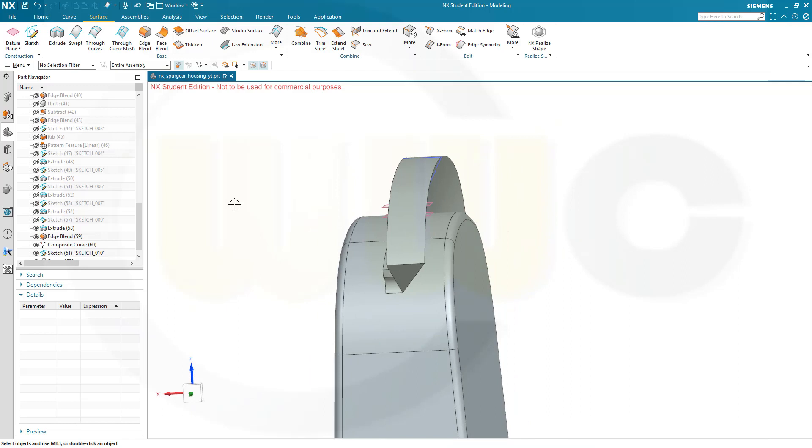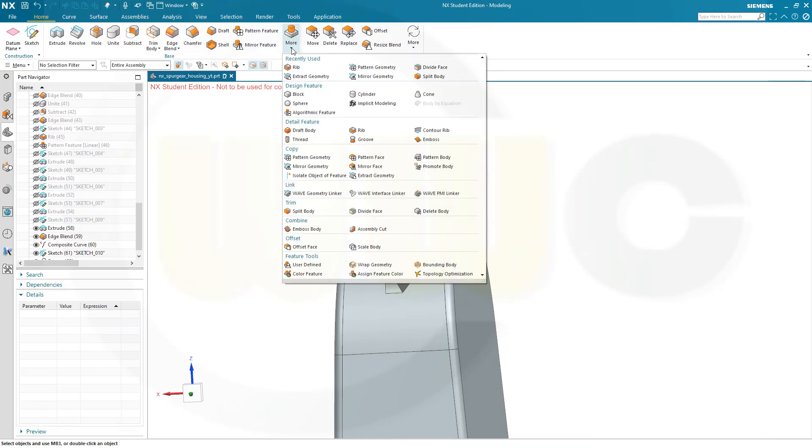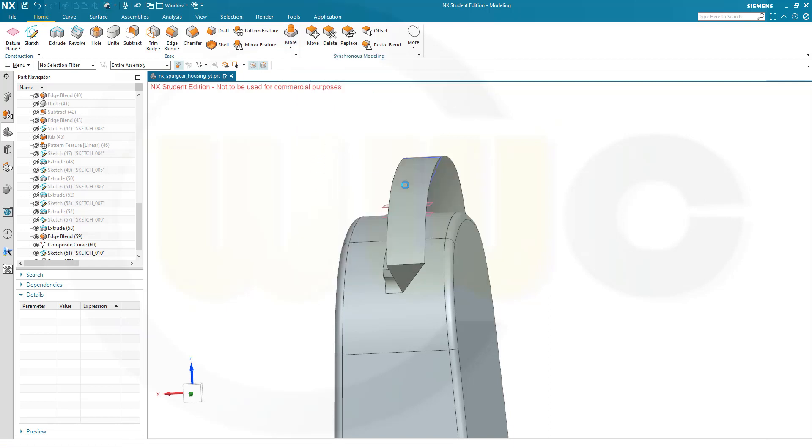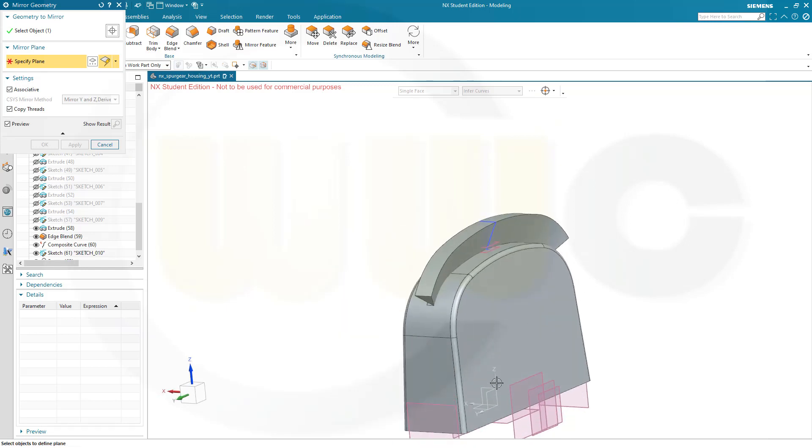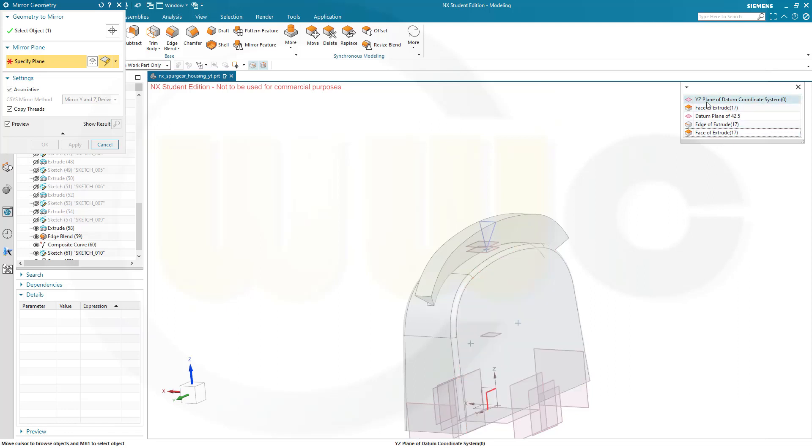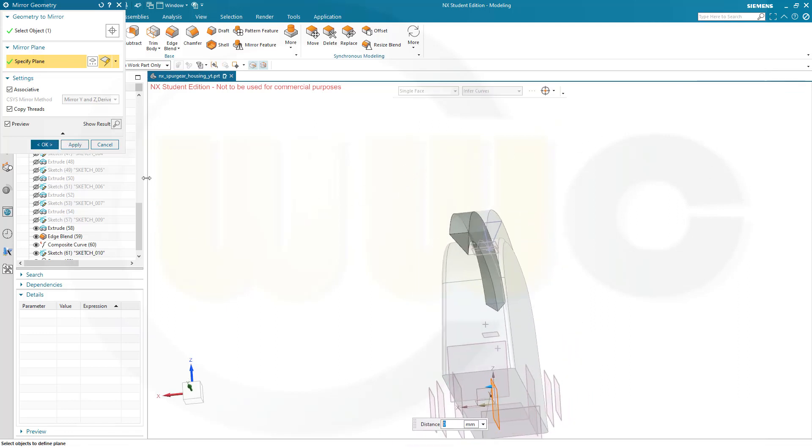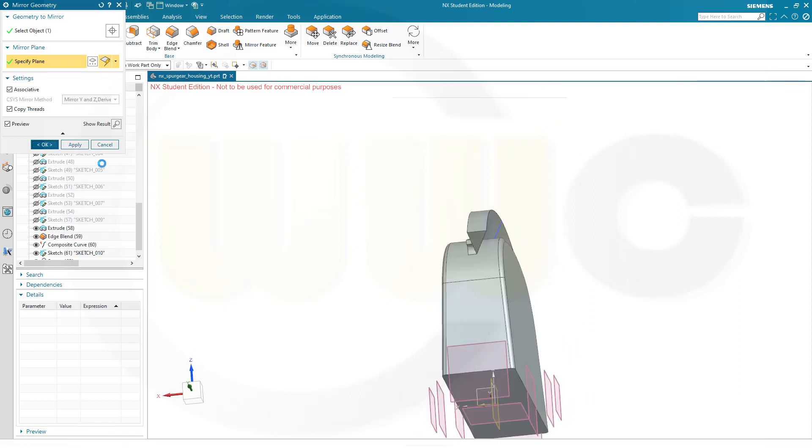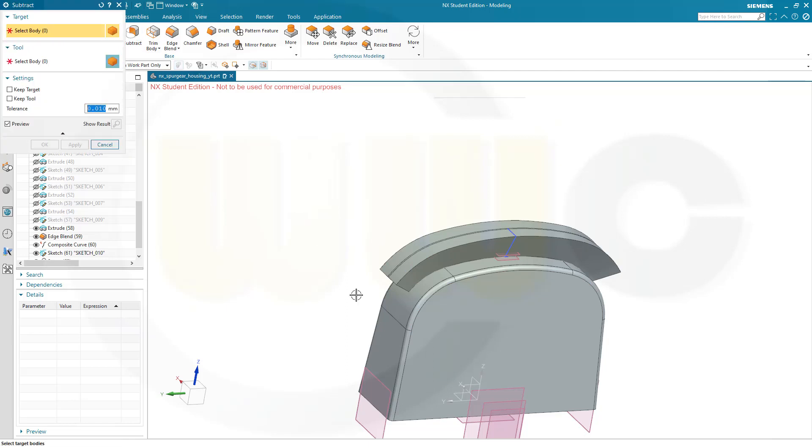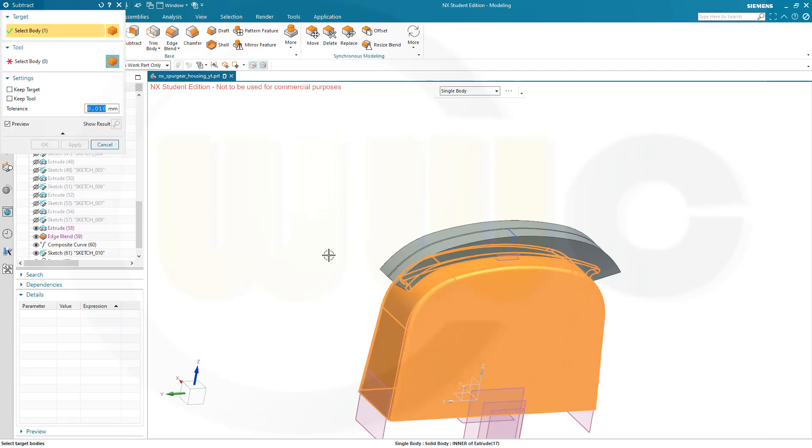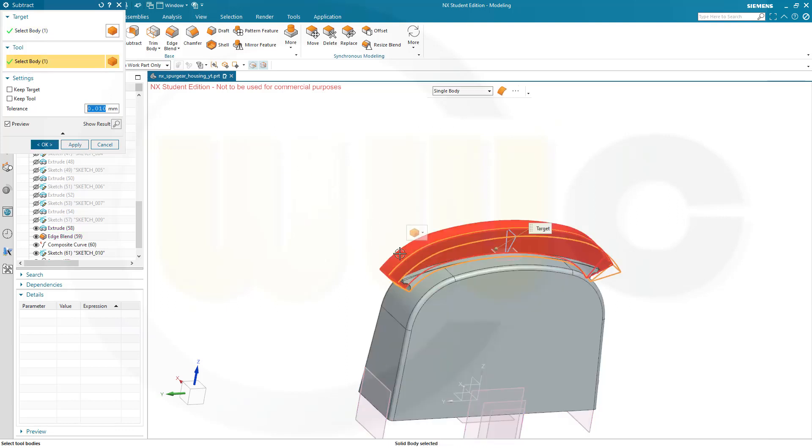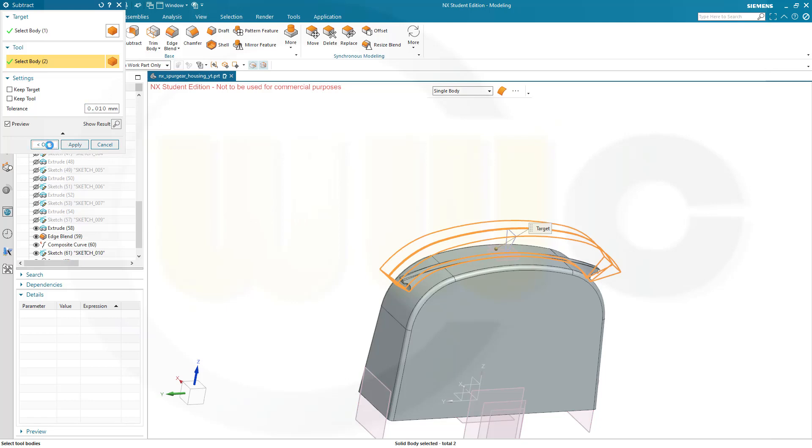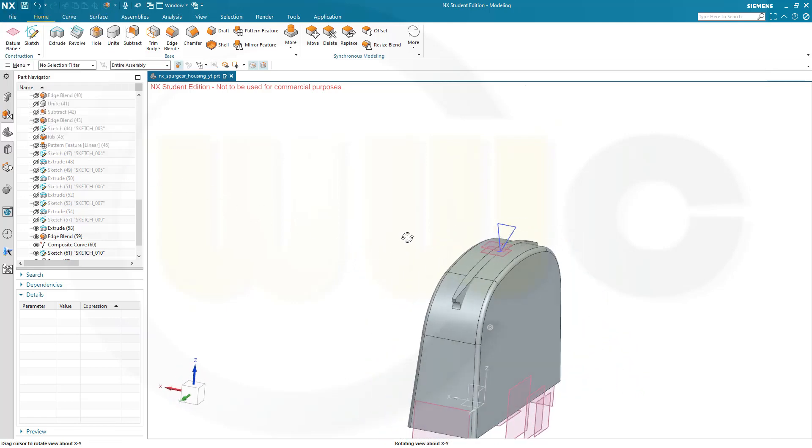Then I could mirror that one. So go for mirror geometry. Mirror geometry. Okay. This one here. The plane would be of course the Y-Z plane. Yes. And confirm. And now I want to subtract those two solids from this solid. So go for subtract. Select this one. I don't want to keep the target. I don't want to keep the tool. And the tools are this one and that one. Let's see if this works.